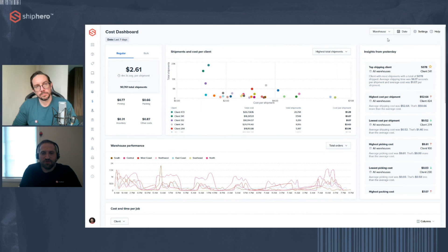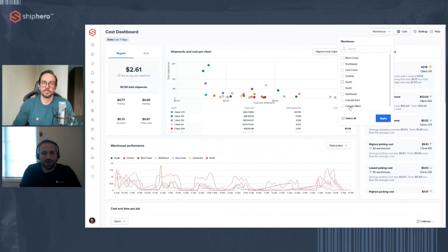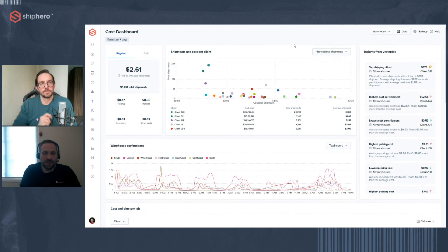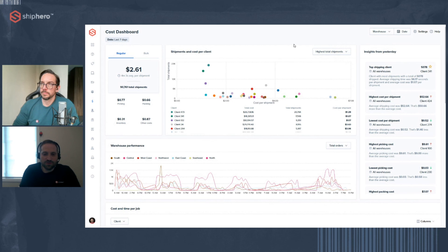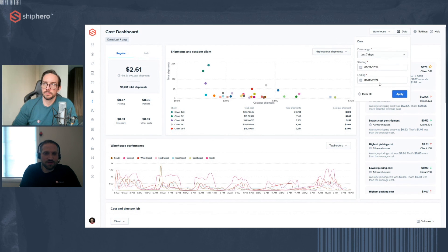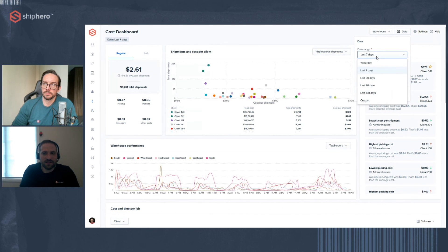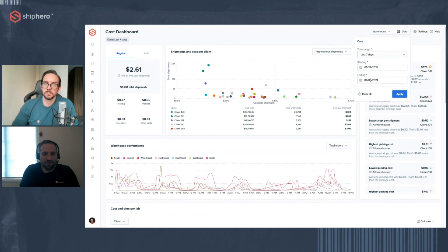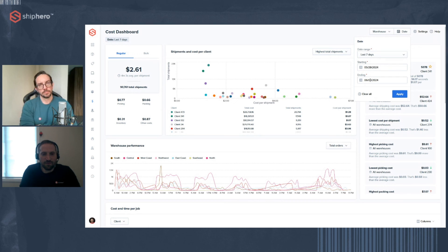Back on the dashboard, I just want to point out you can filter this by warehouse. You can filter the dashboard to view only certain warehouses or multiple. And there is a date selector as well. So by default, we're showing the last seven days. There are other options. And you can do your own custom start and ending time as well.